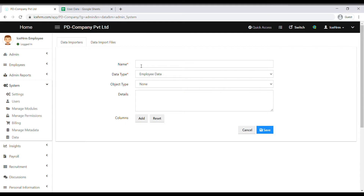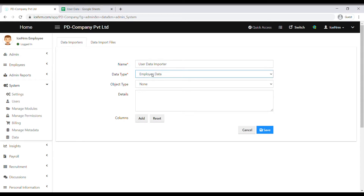First, you need to give a name to your data importer, then select User Data as the data type. You can leave the object type as None and also add a small description about the data importer here.